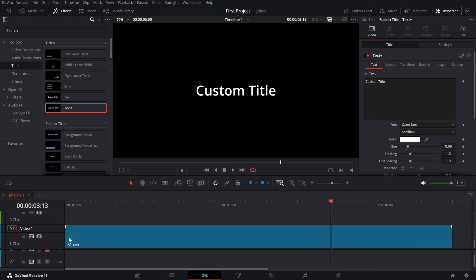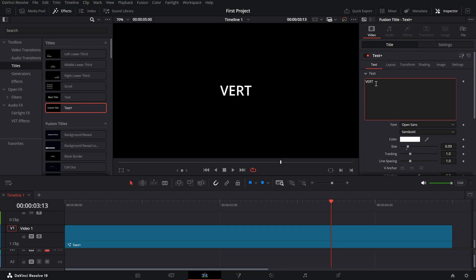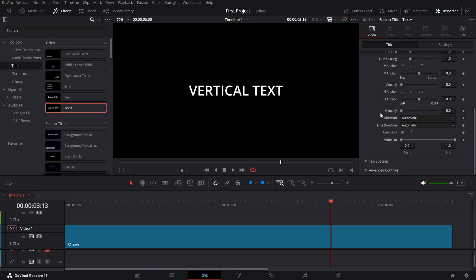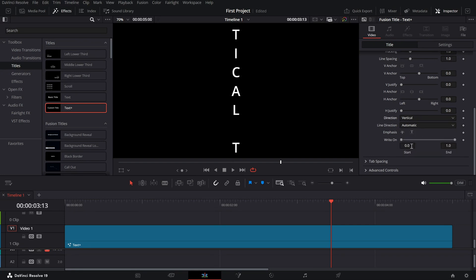Now, type in your text and customize the font, size, and color to match your style. To make the text vertical, find the direction setting. Changing the direction to vertical instantly arranges your text from top to bottom.